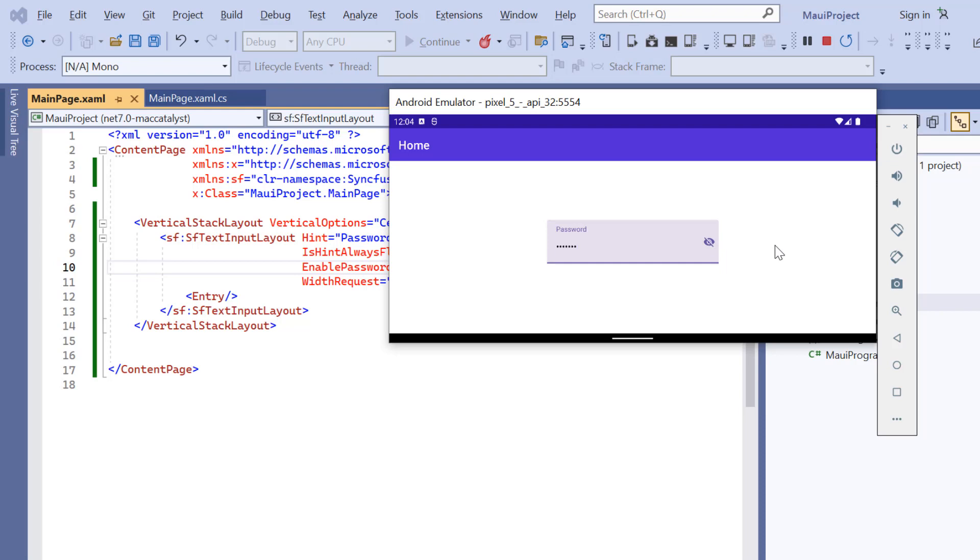So far, I have showed the default filled container type. The background of the input view will be filled with the container color, and its stroke color and thickness will be changed based on its states.